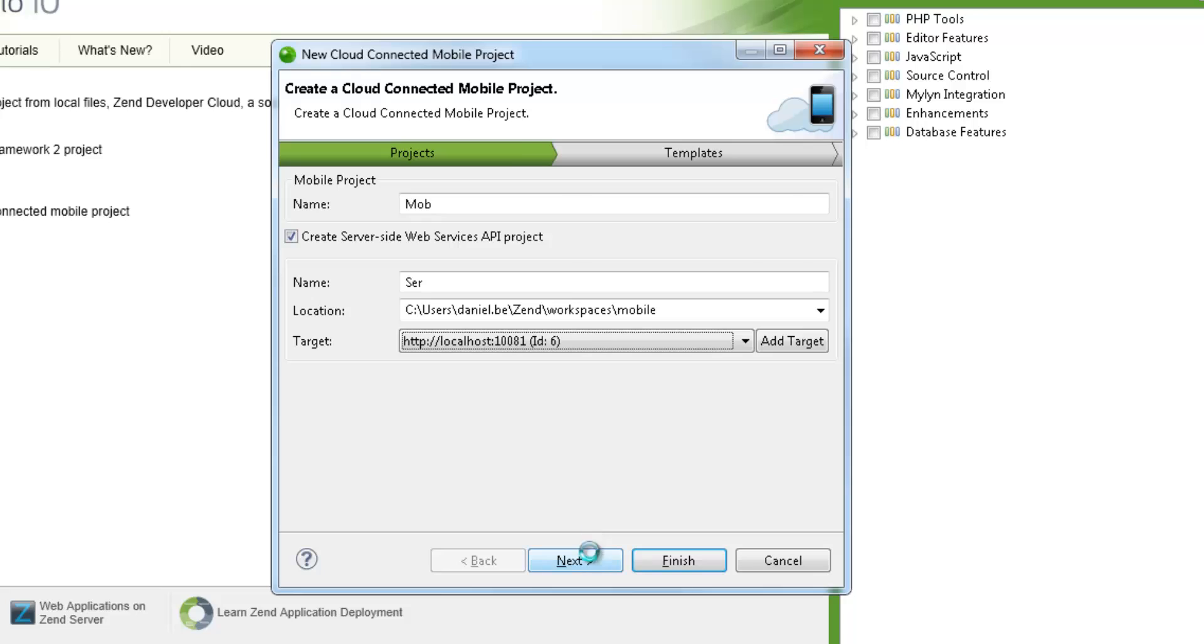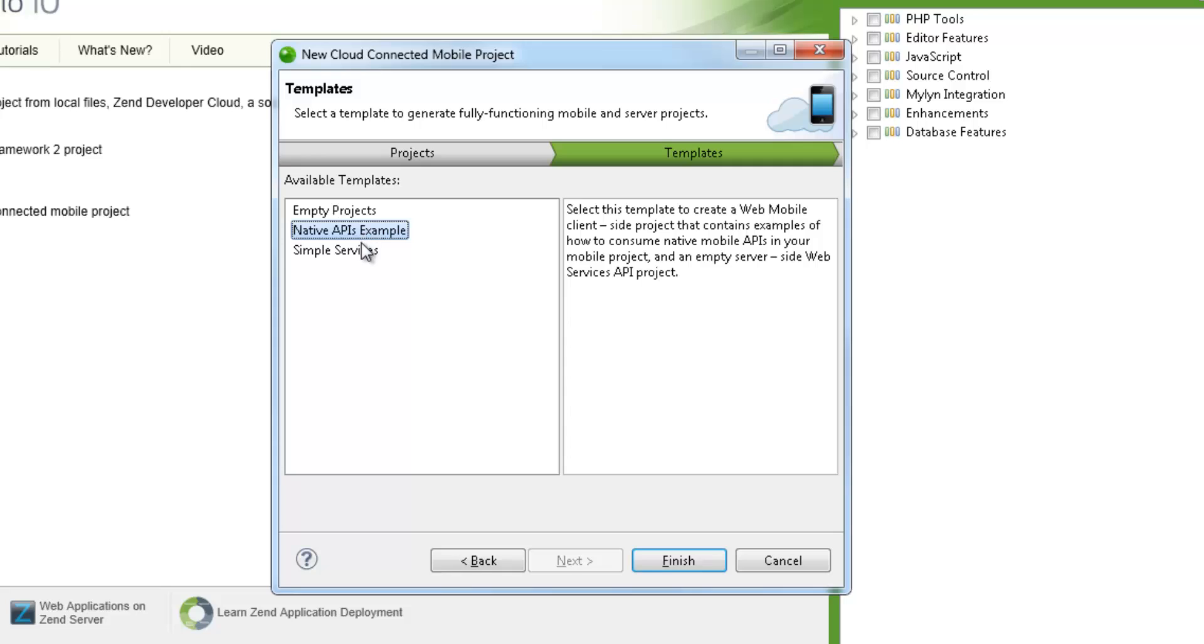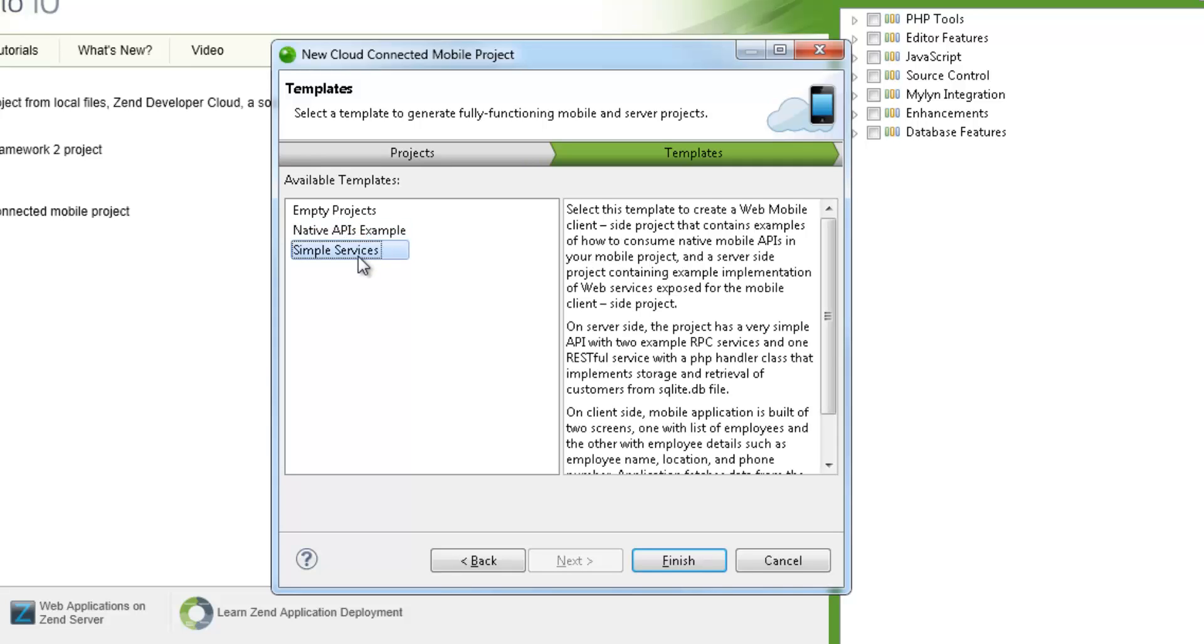Clicking next leads me to the templates dialog. Here we can select from a number of different templates, each with different content and code packages. For this tutorial, we're going to select the simple services template, which contains some implementation of exposed web services.